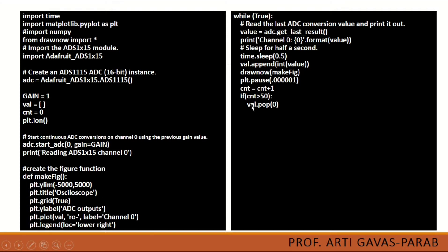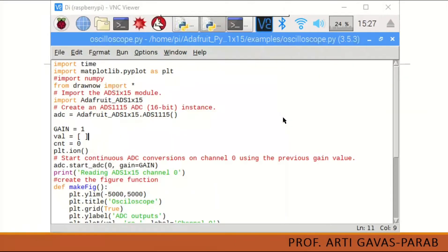All these settings are used to plot a graph. That graph will actually show the simulation of the oscilloscope. Here is the infinite loop — in that infinite loop we are going to update the graph after every value is gained on that channel. This is how the Python IDE will look when you write the program for generating the oscilloscope.